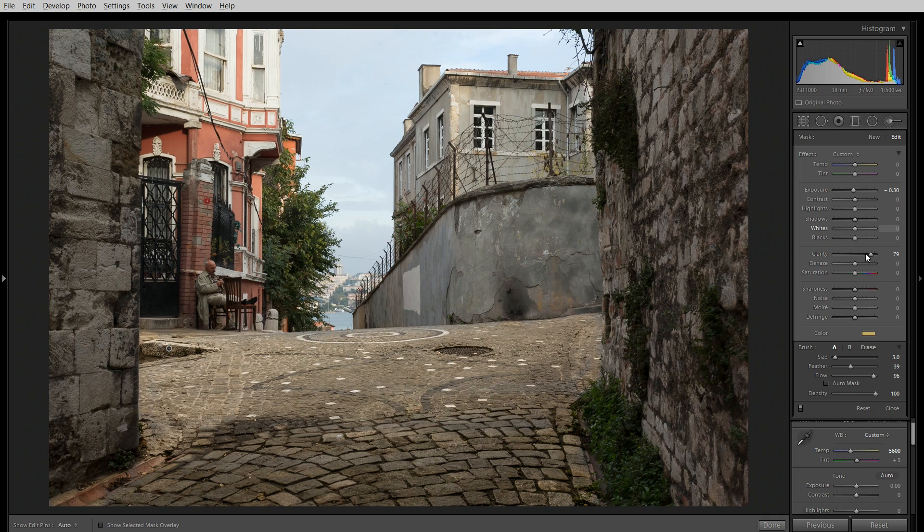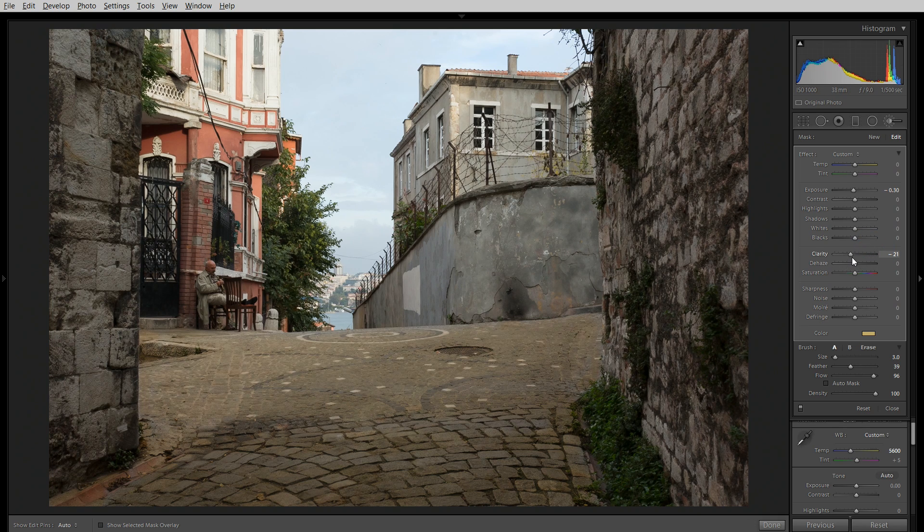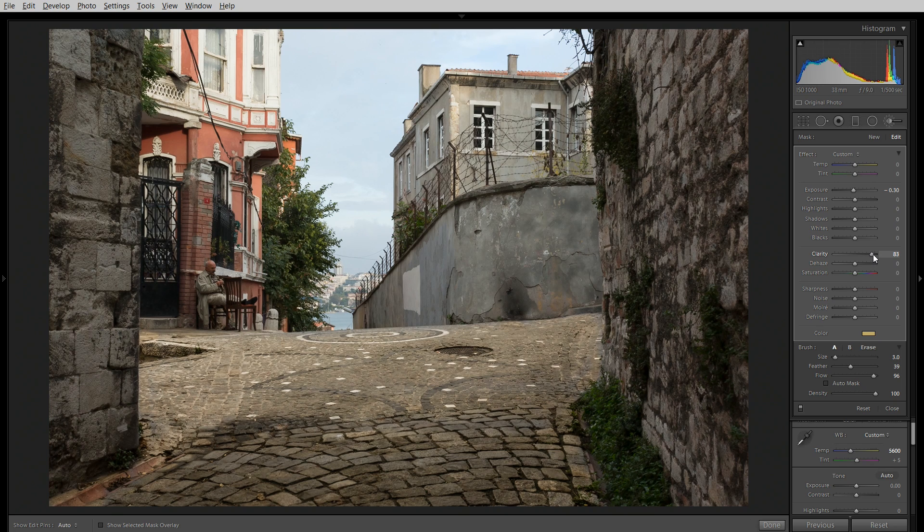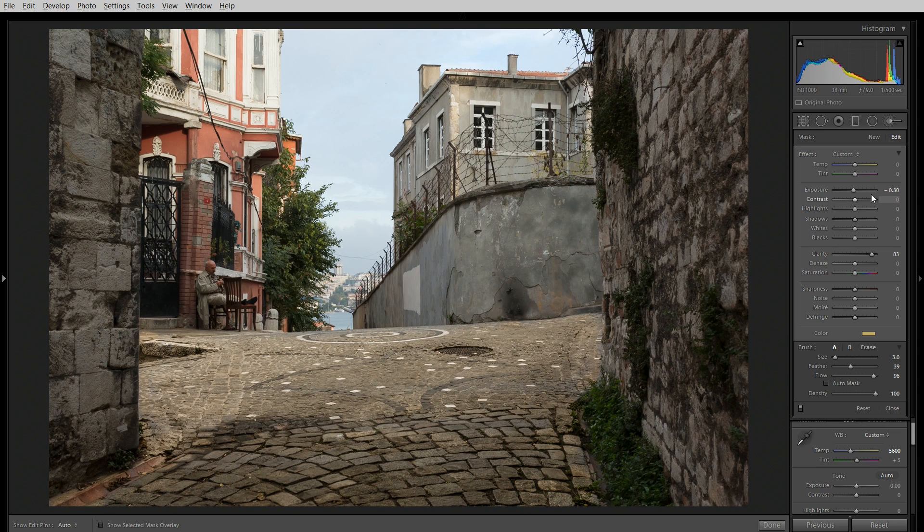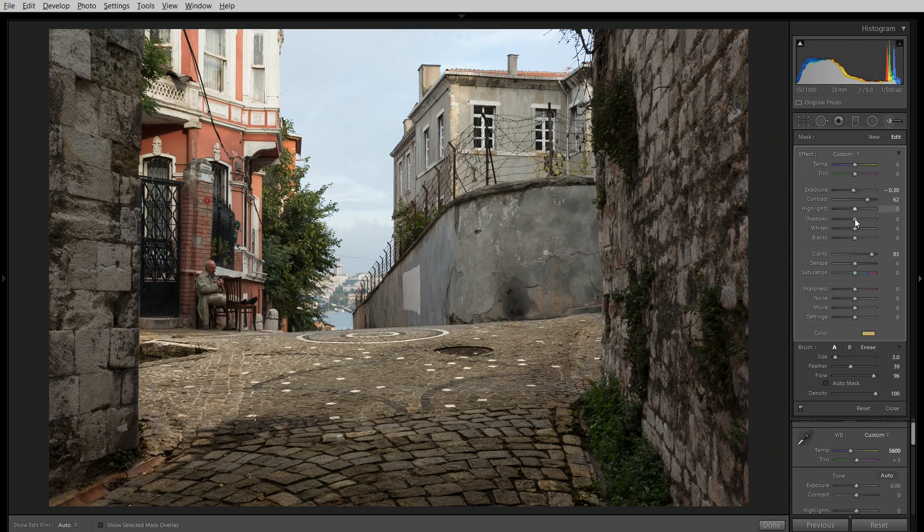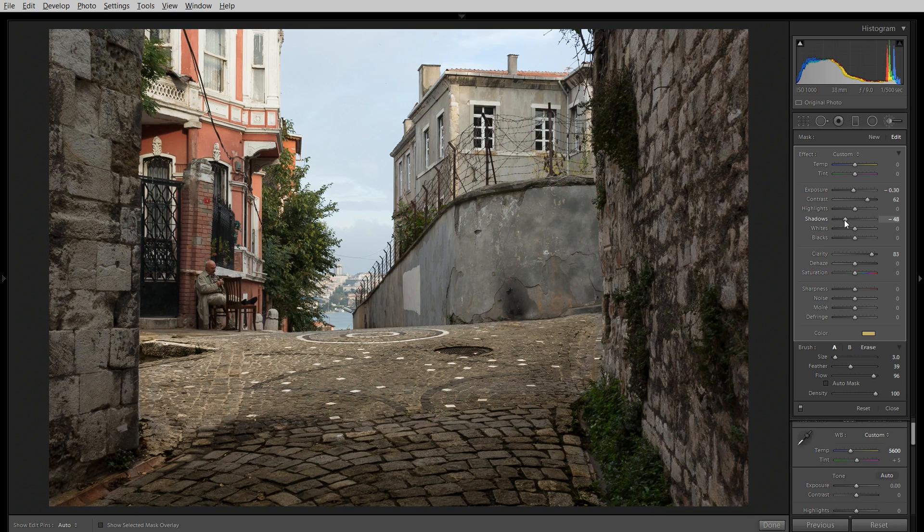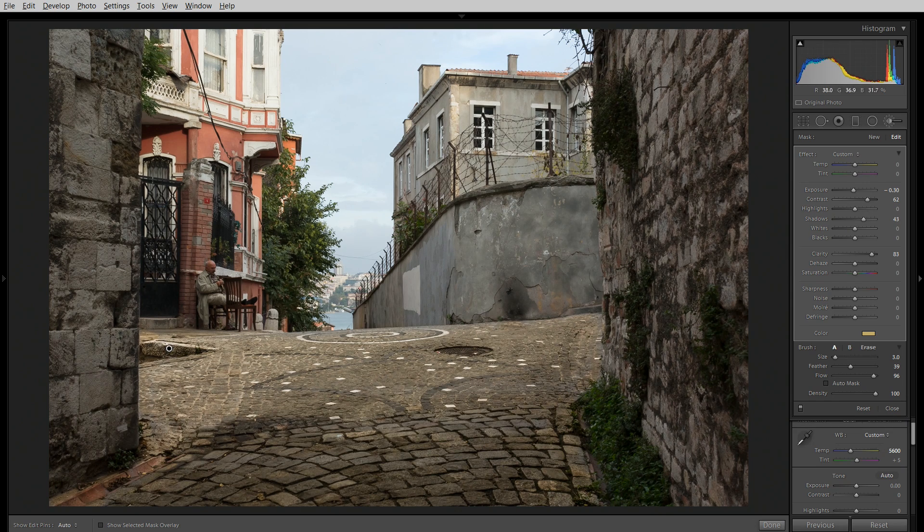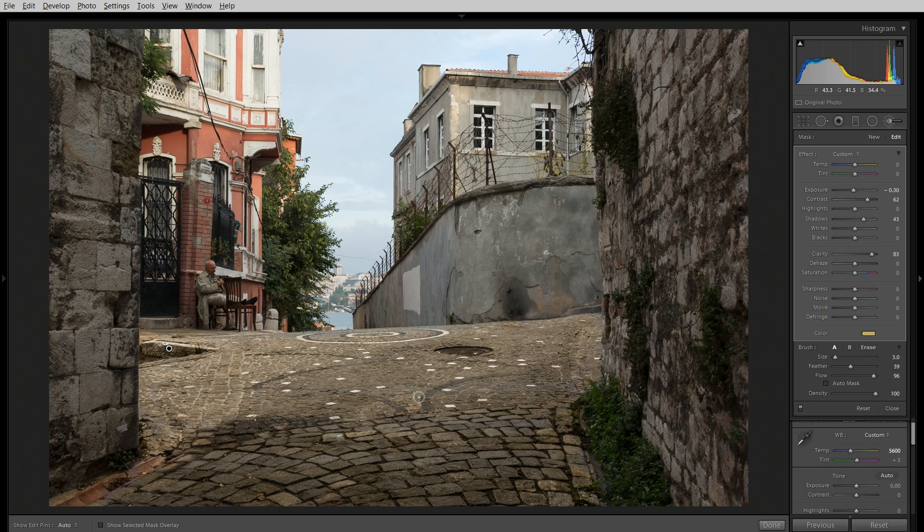And you can see that the clarity there is bringing out a lot of texture in the stones. That's good for now. What else do I want? Maybe increase the contrast here and bring up the shadows. Bring up the shadows. There we go. Alright. So that's the stonework, the cobblestones there.